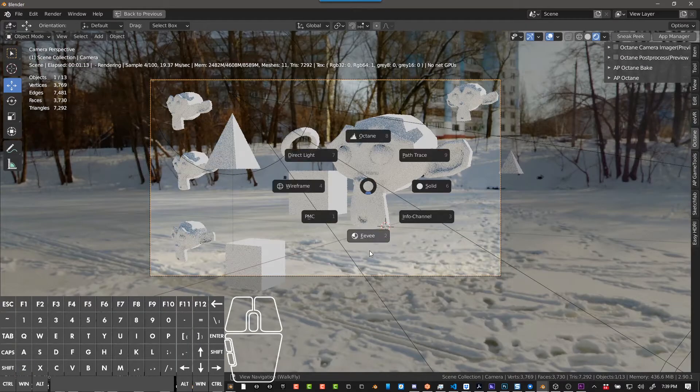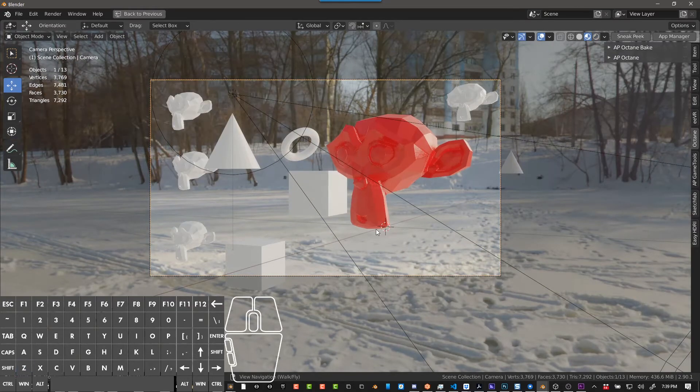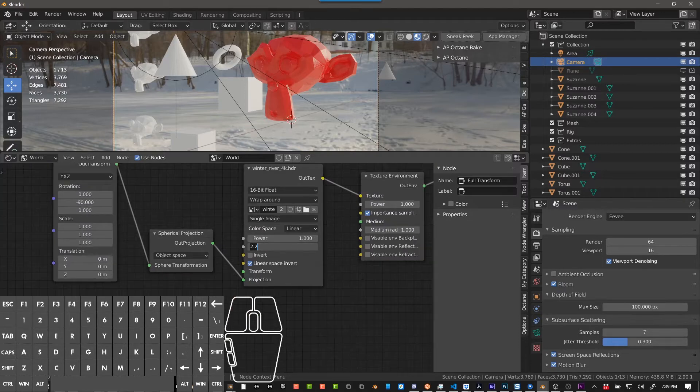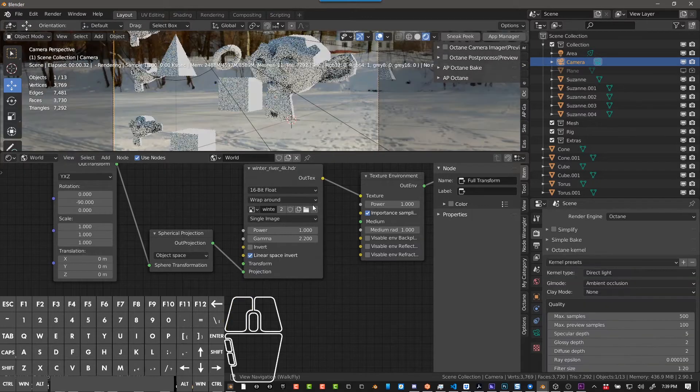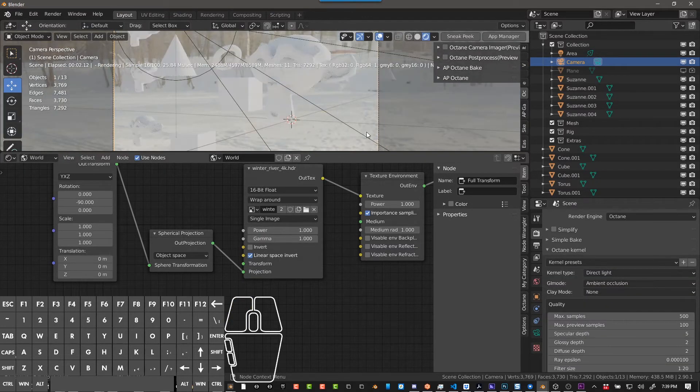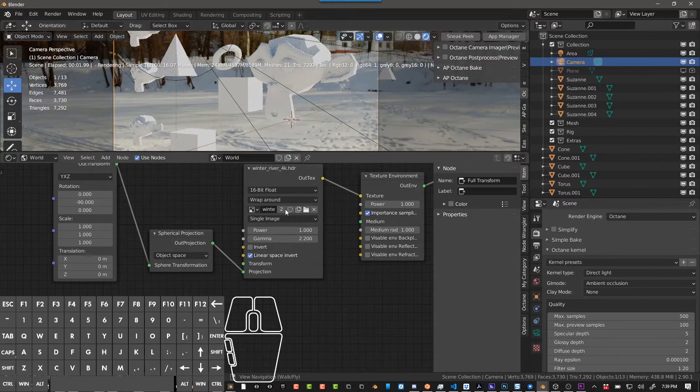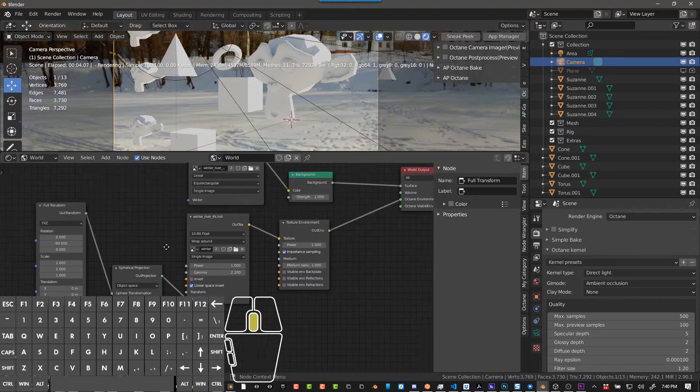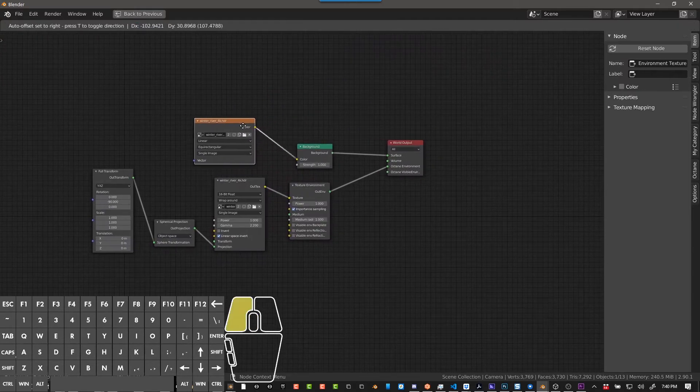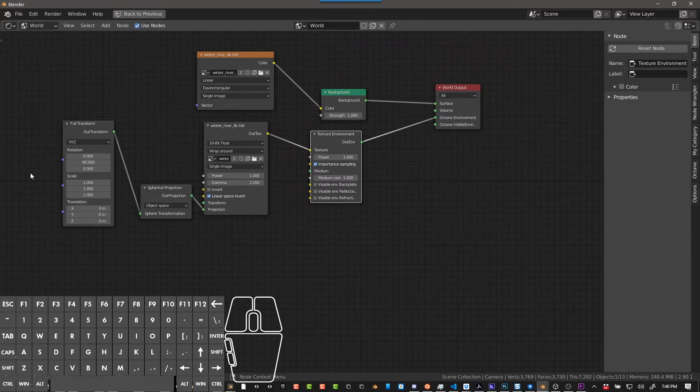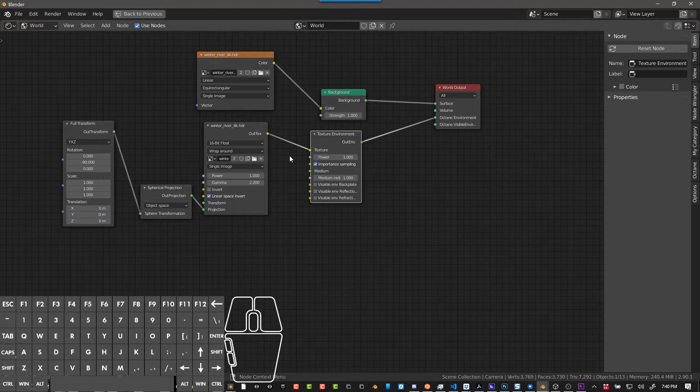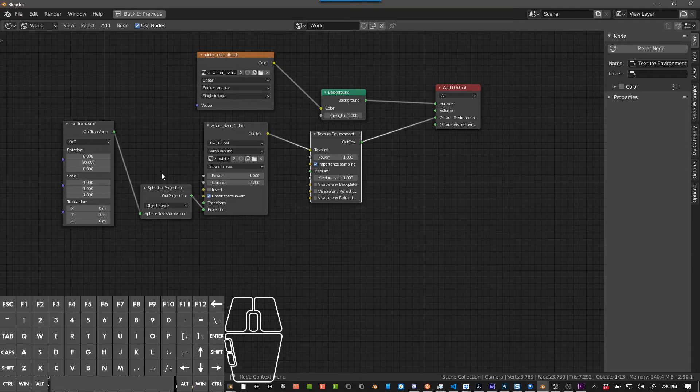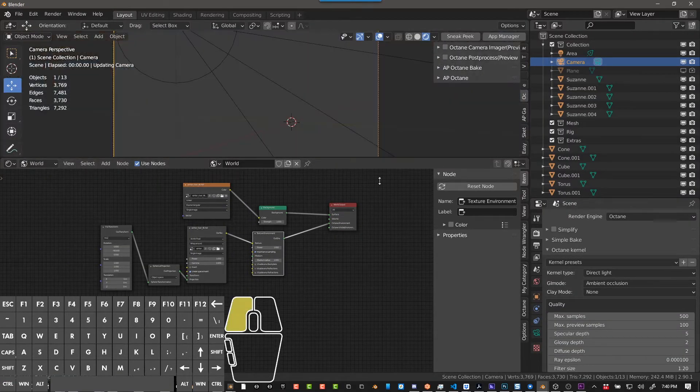Now one other thing I should mention is that with Octane you should make sure that this is set to one - gamma one, usually that's where you start. Actually for this image it looks like 2.2 is correct. Now you can see our world is using the same world and we can use both render engines. Obviously if you have a more complex world setup you're not going to be able to mimic it exactly, but that's okay because for the most part if you're not trying to light in Eevee, you're trying to do other things in Eevee.